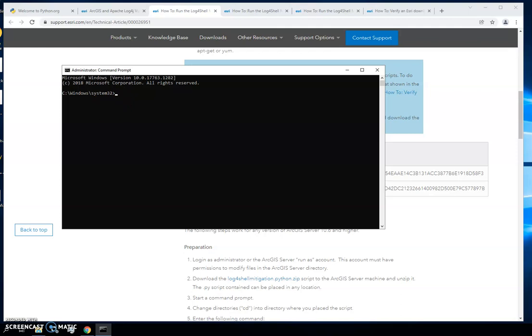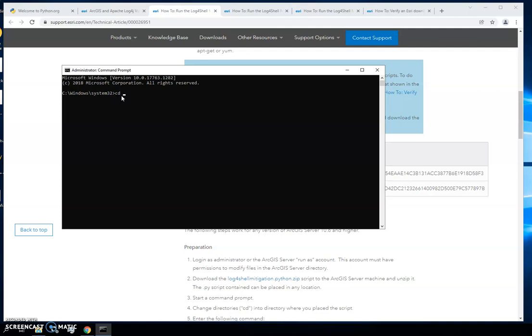Before we can do that, we actually have to get to the directory where we stored the python file. To do that I'm going to copy that. We're going to type in cd space and that is the path to where my python file exists. I'll hit enter and then I've changed the directory.